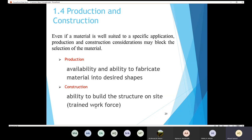Let's get started. Today we are going to continue what we discussed last time. We were talking about the fourth criterion in order to select the material. We have a number of criteria in order to select the material for construction purposes, and we stopped at the fourth criterion. The fourth criterion is the production and deconstruction.